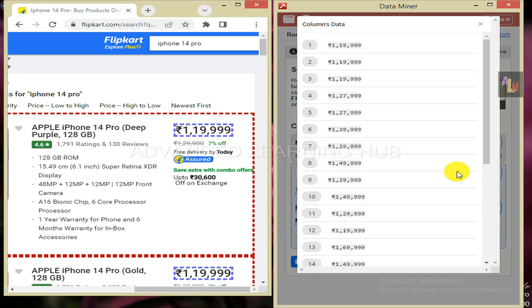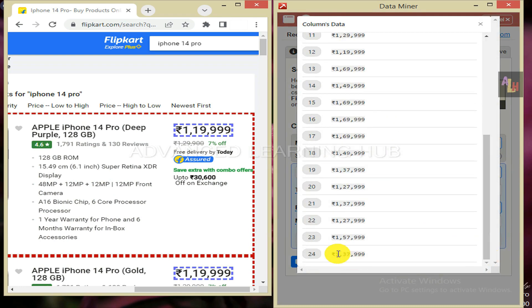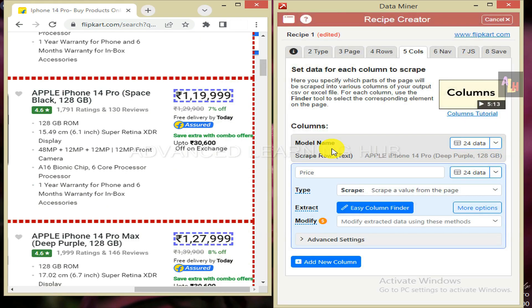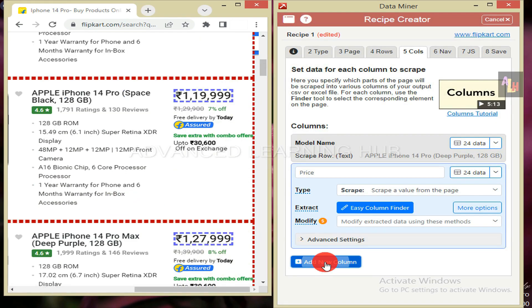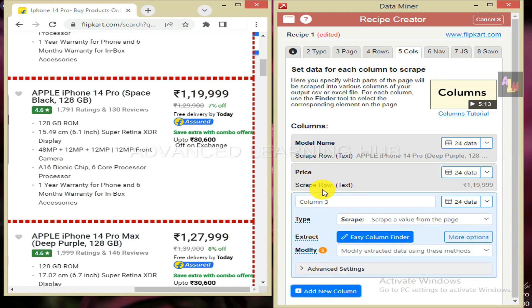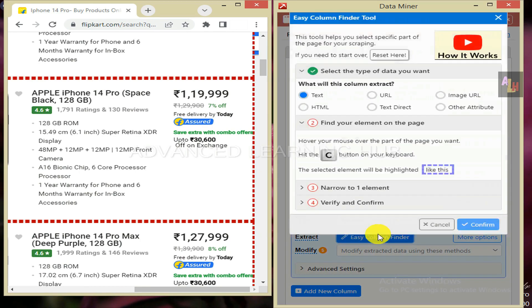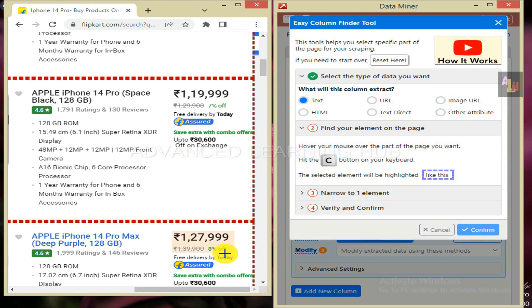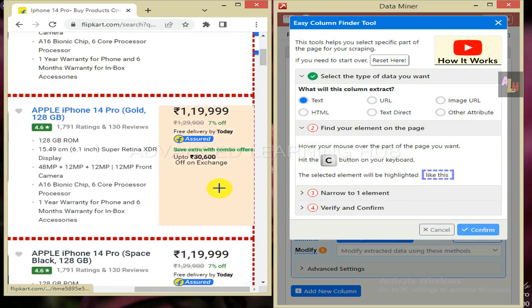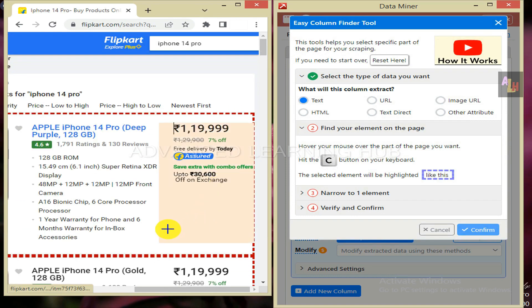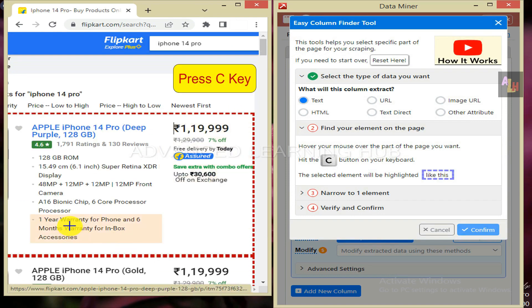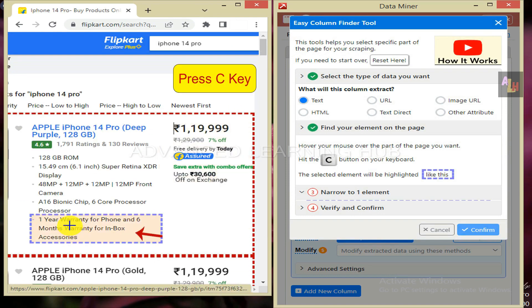Click on preview tab to confirm that 24 items have been selected. Close it. Once again, click on add new column. Type column name as warranty. Click on easy column finder. Hover cursor over warranty details of first product. Press C key. Warranty details will be selected.